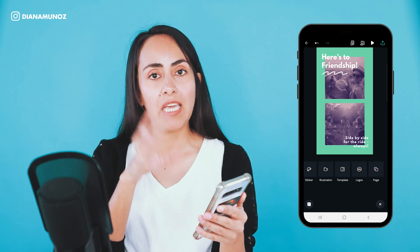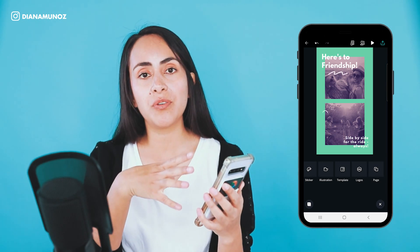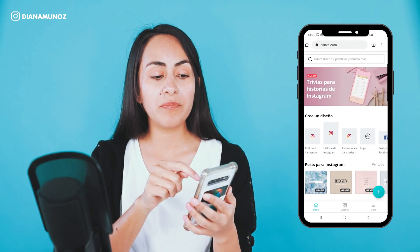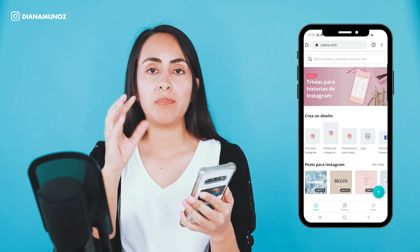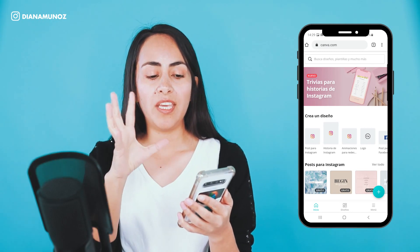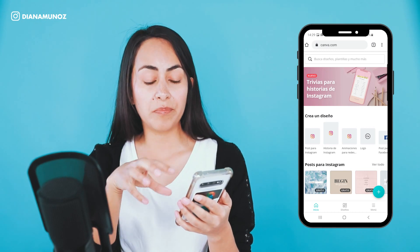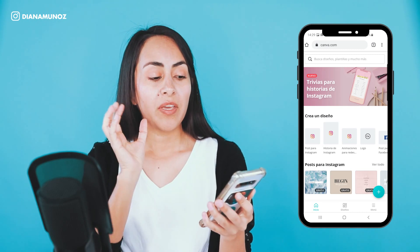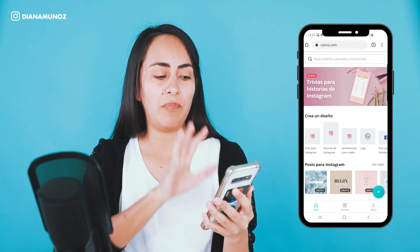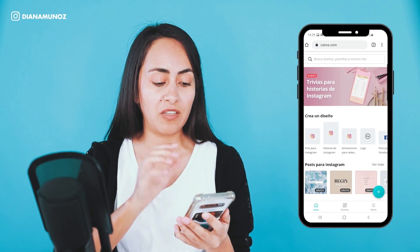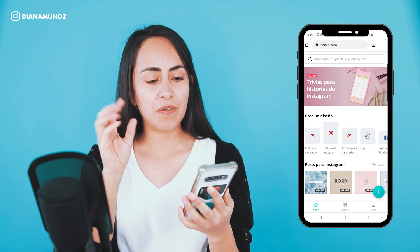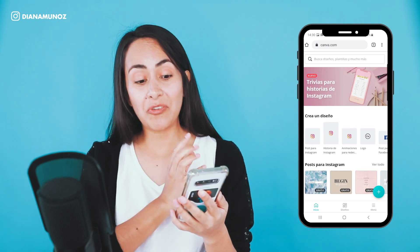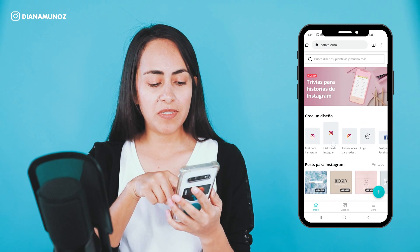Instead of using the application, we are going to use our browser. In my case I'm going to use Google Chrome — you just type canva.com and it takes you to their landing page. You may need to log in if you haven't done so, but you should see a page like this one. For this example, we are going to create an Instagram story, which is the second option we see here.